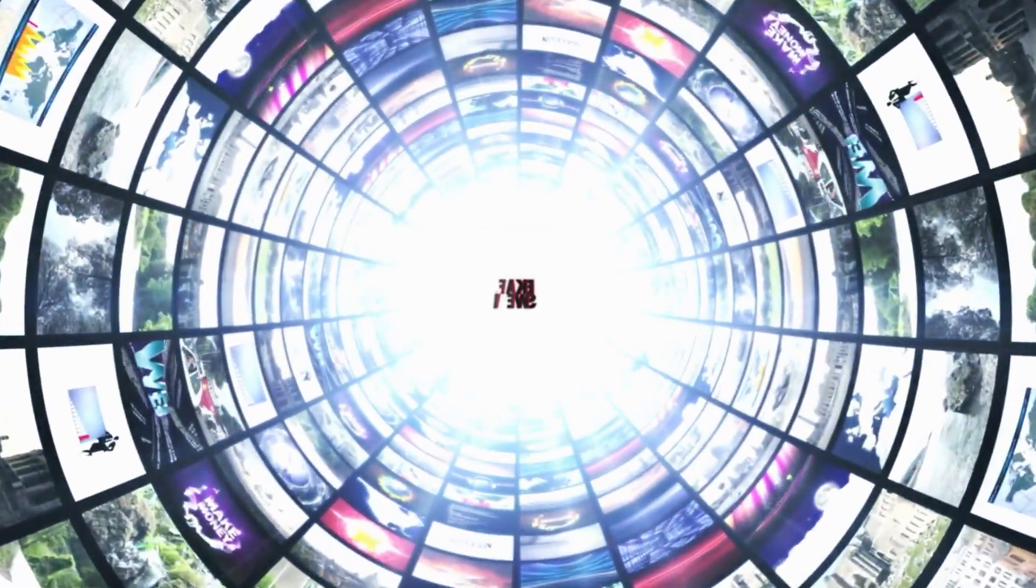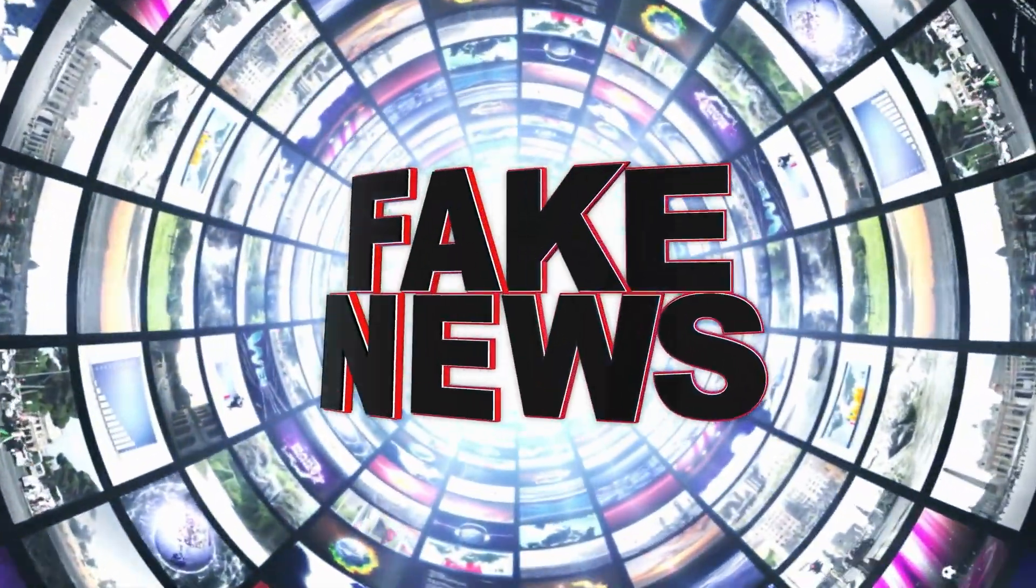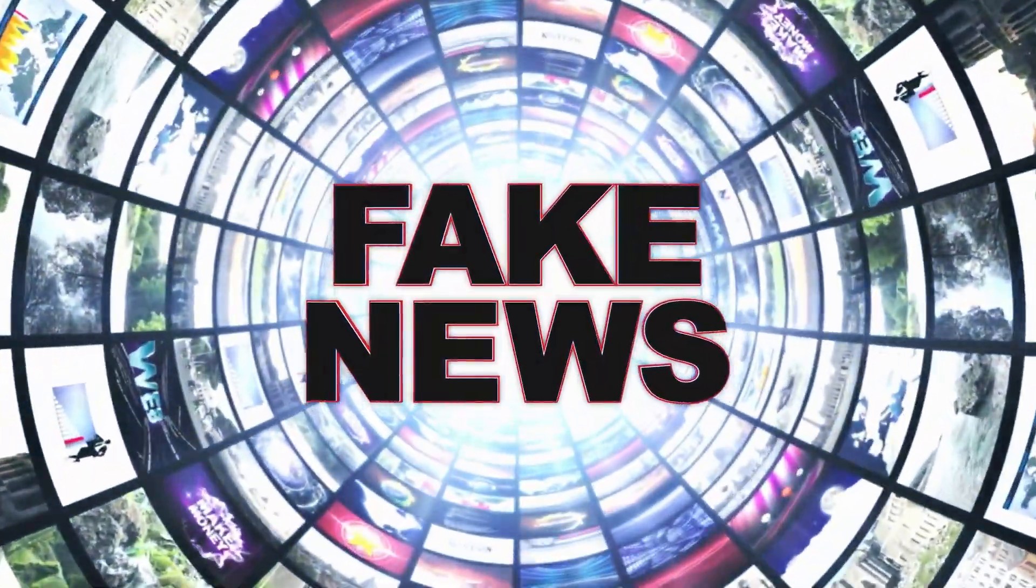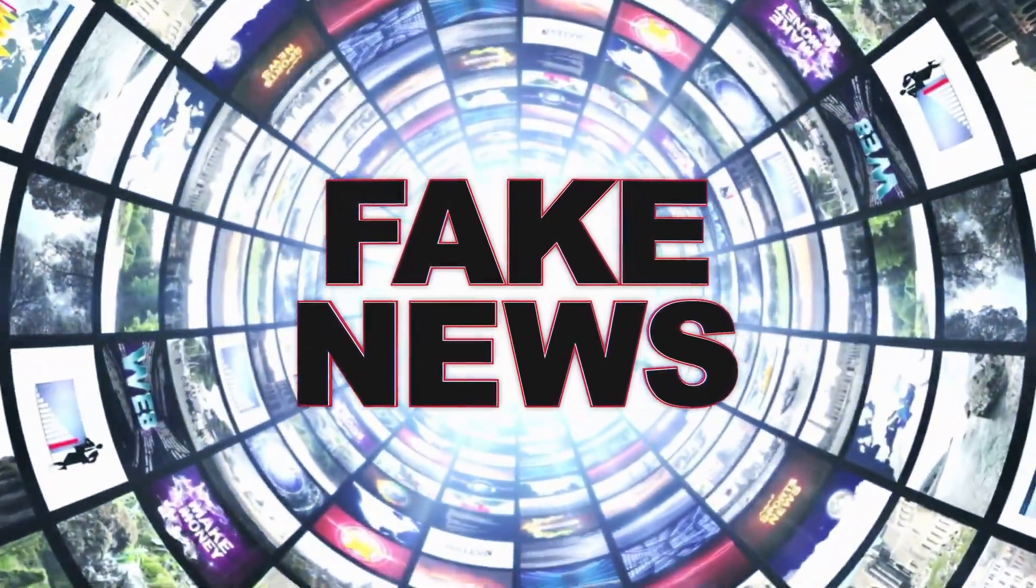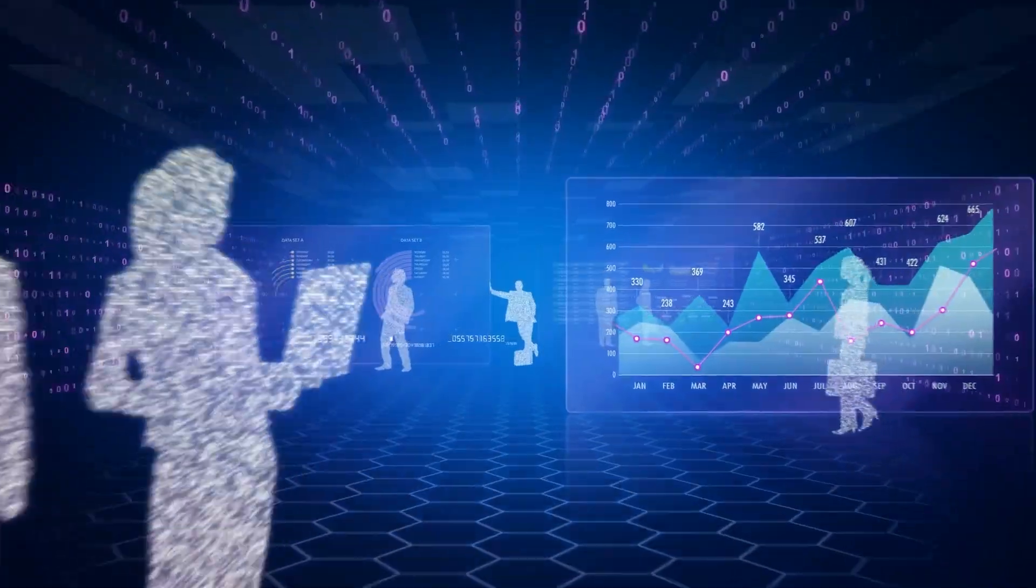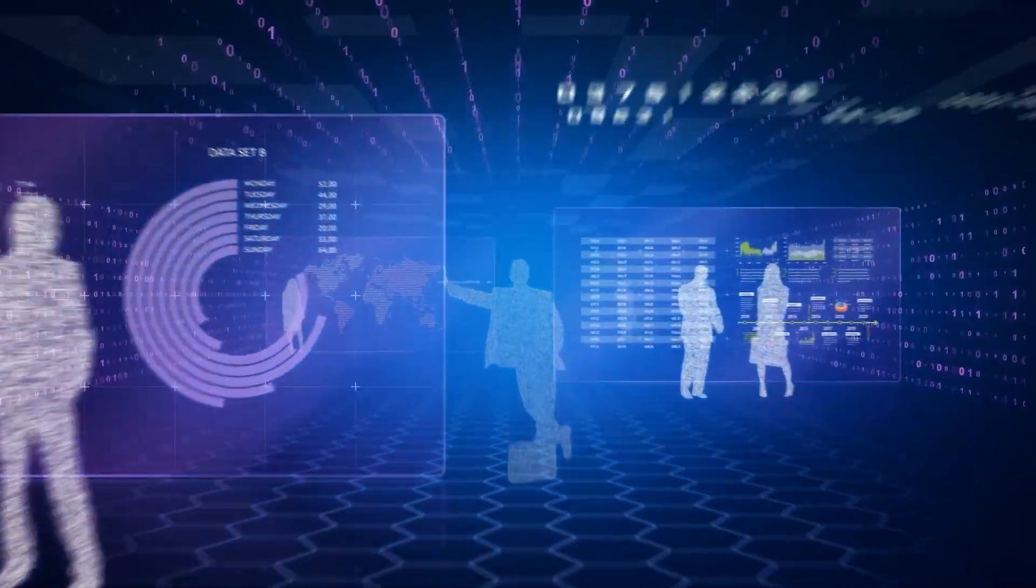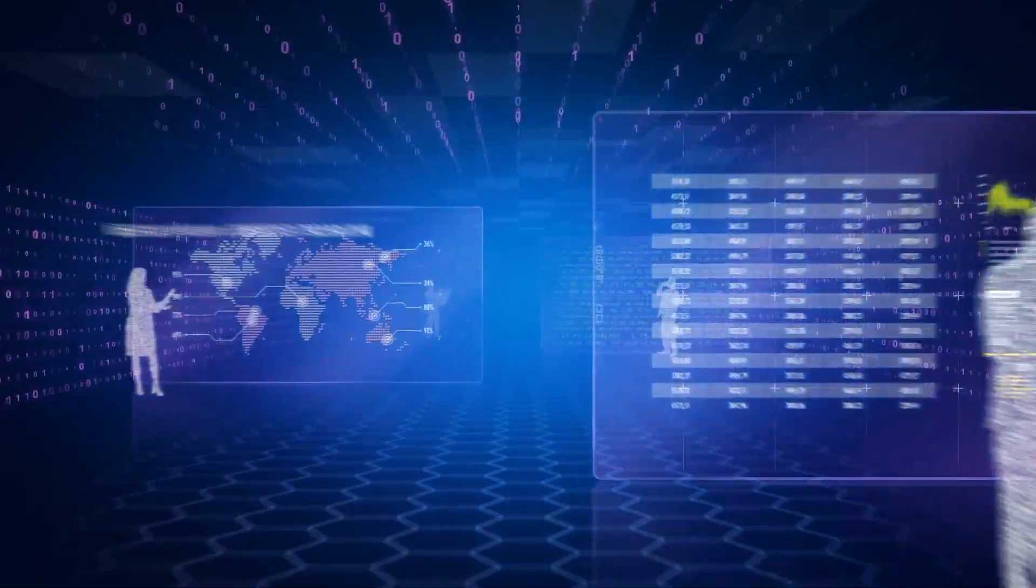As AI becomes more sophisticated, the line between real and fake content is blurring, creating an increasingly unstable information landscape.